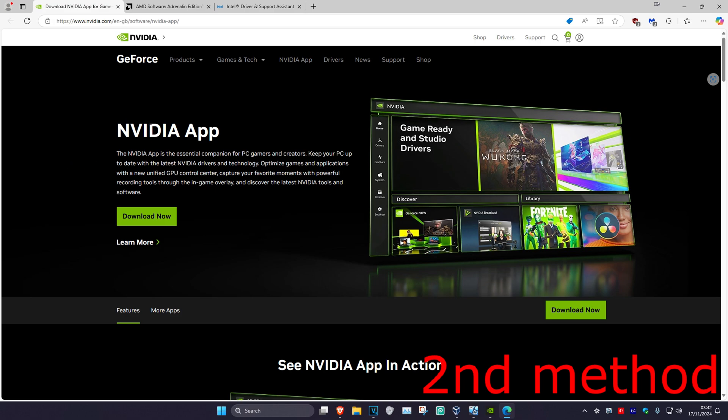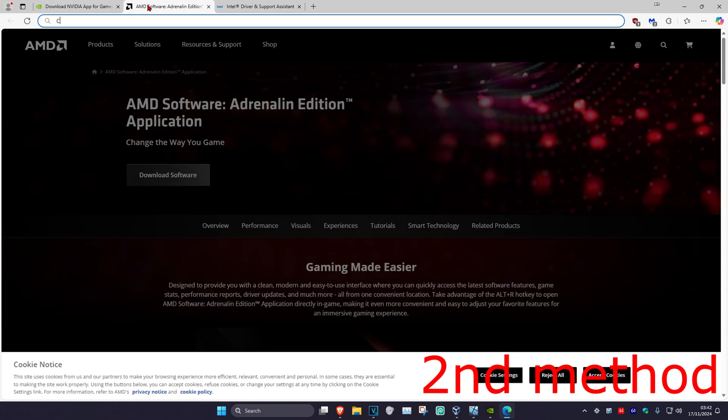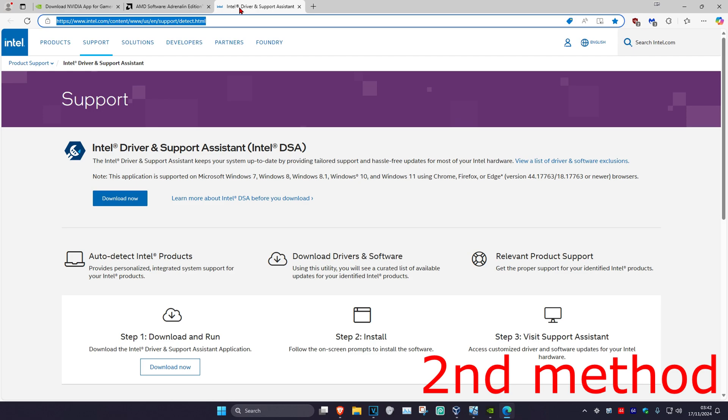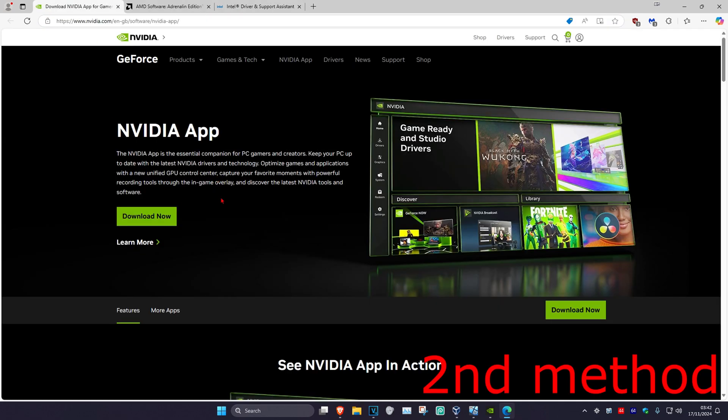I've left three links down below in the description. In my case, I have an NVIDIA graphics card, so I'm going to be downloading the NVIDIA app.